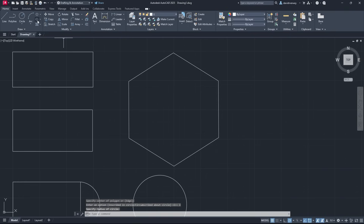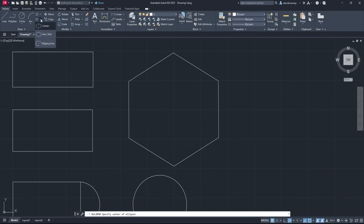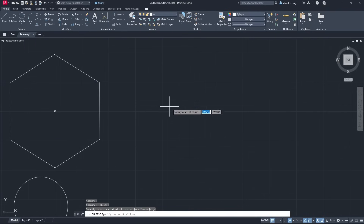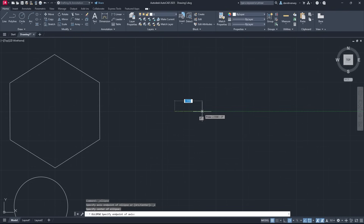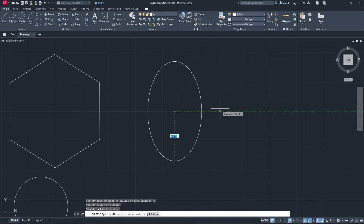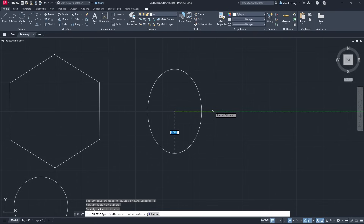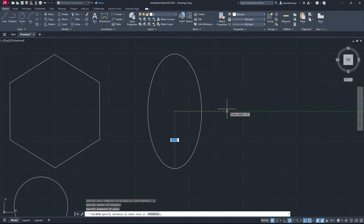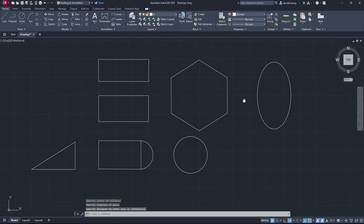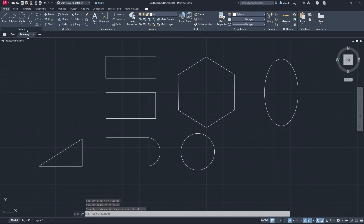Over here you're going to notice we have the Ellipse command. We can specify a center axis or an elliptical arc — we'll just do center. Click it down, specify the size of it, and then once you've specified the radius you'll be able to stretch it to what you need. I'm going to stretch it out and that's how you draw basic shapes in AutoCAD 2025.